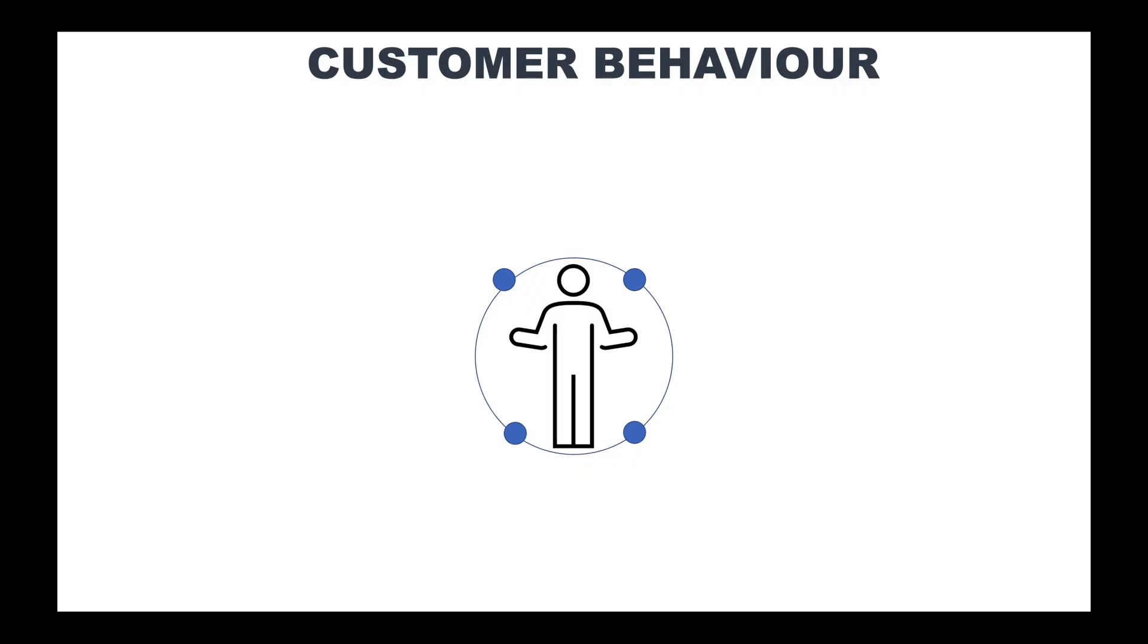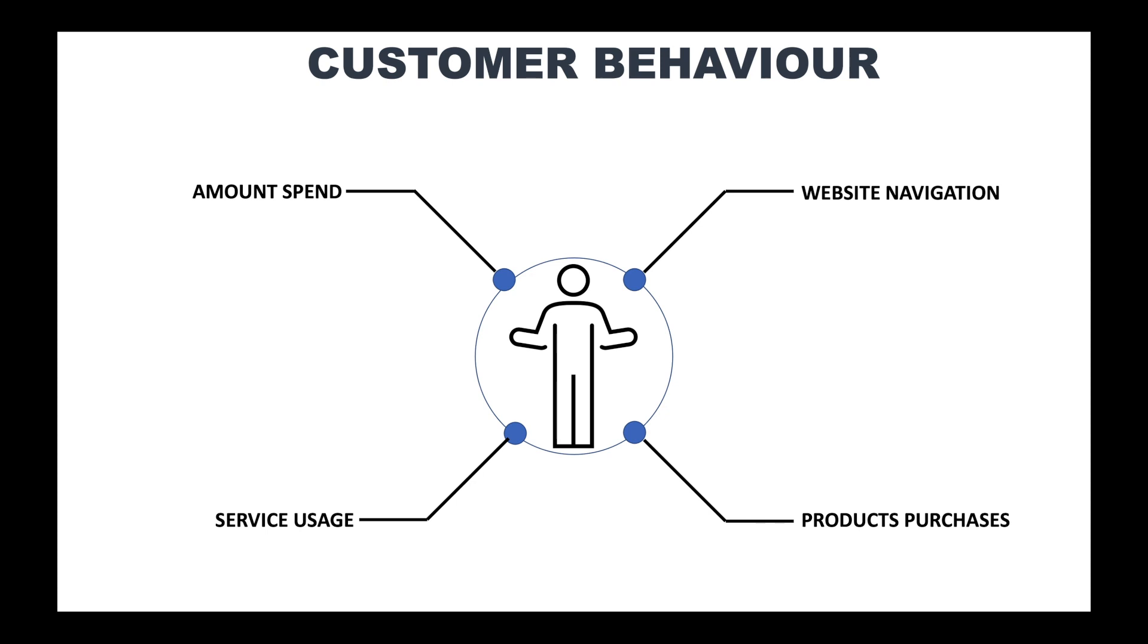What is behavioral segmentation? Simply said, behavioral segmentation is about understanding customer behavior: how they interact with your product or website, how often they use it, how much they spend, and what products they buy.